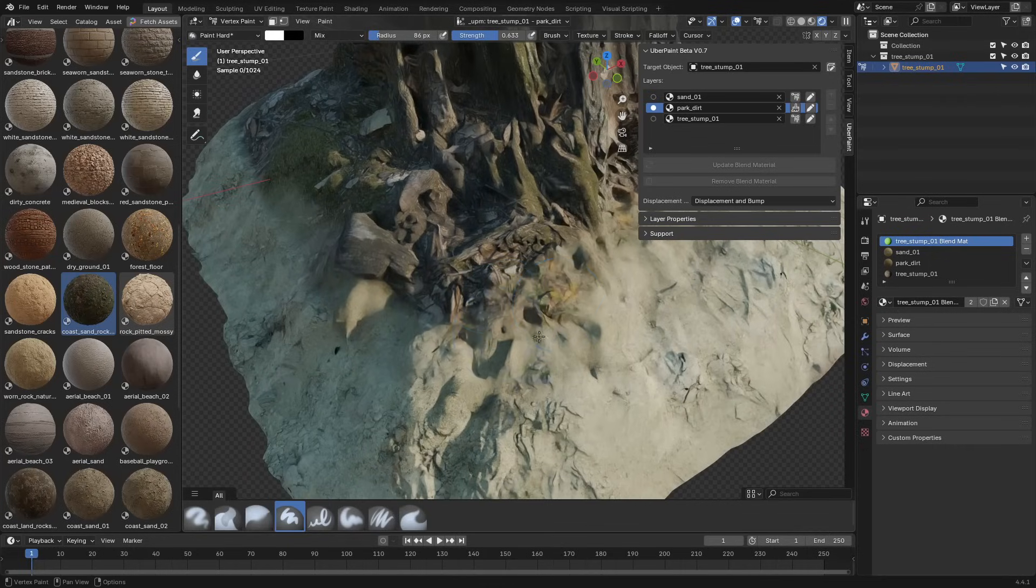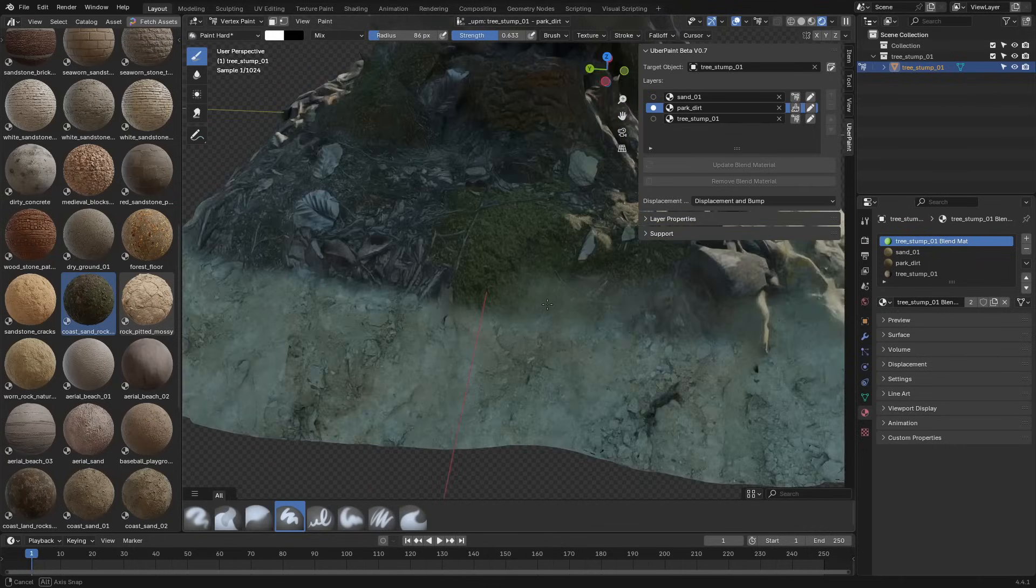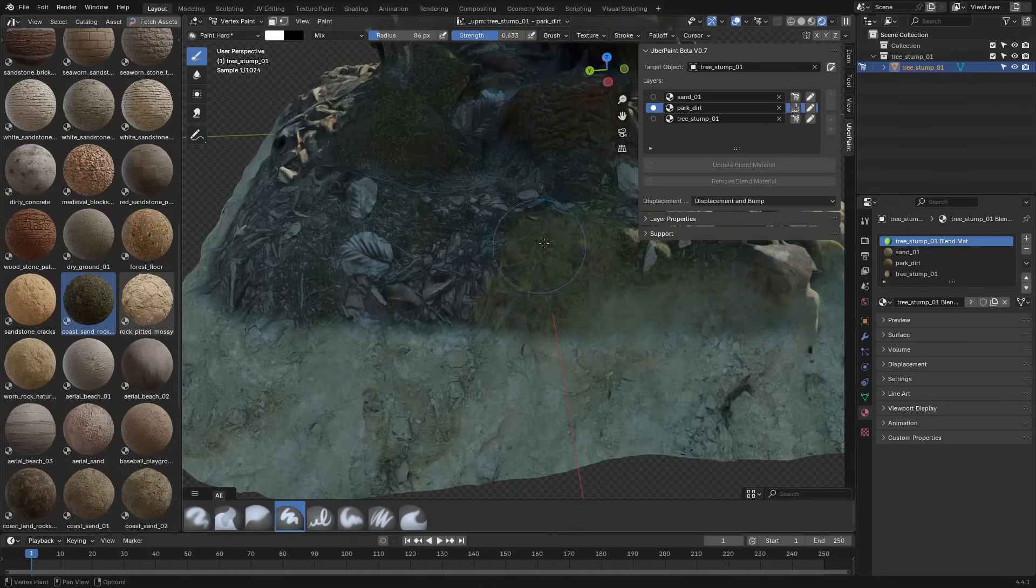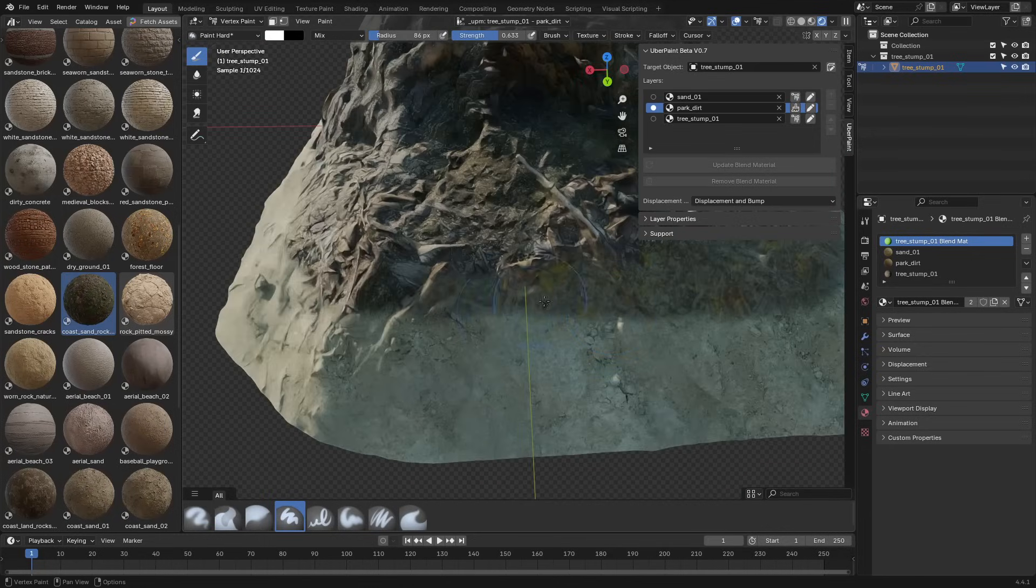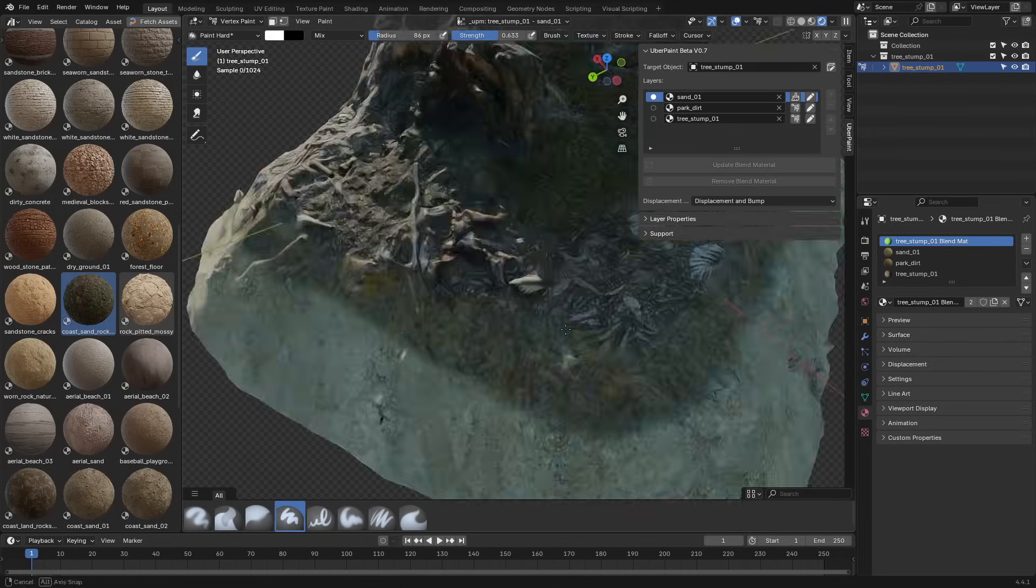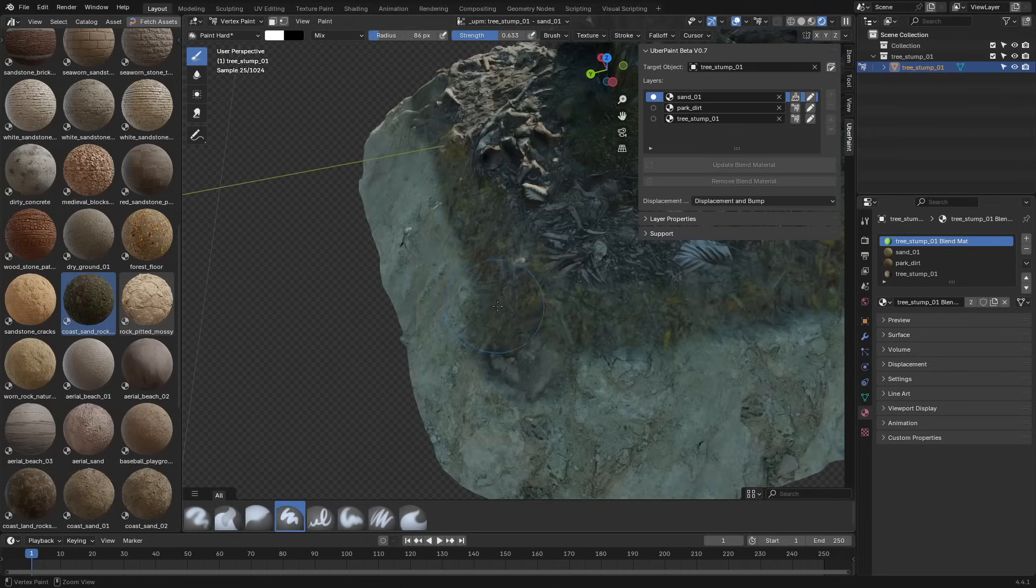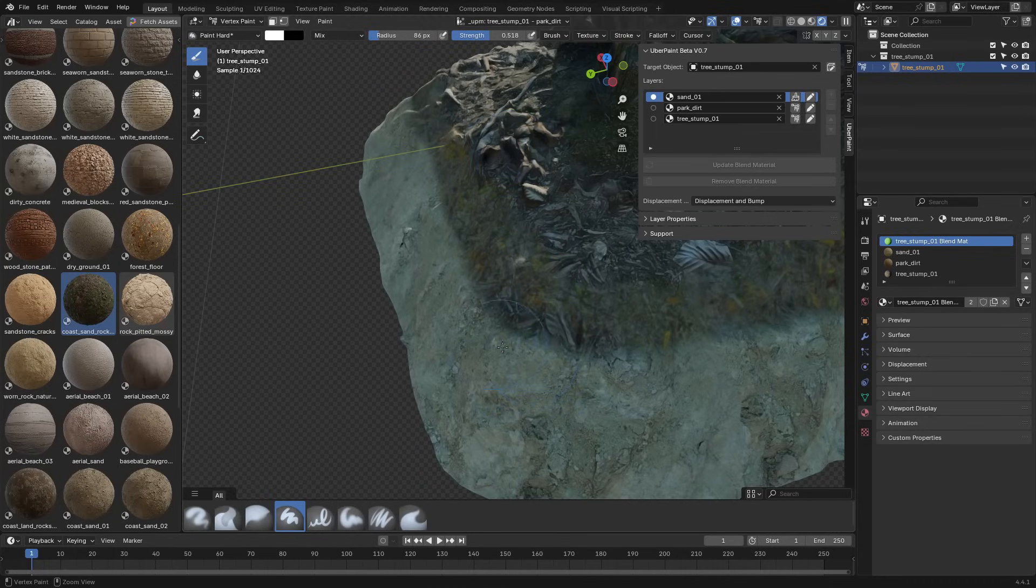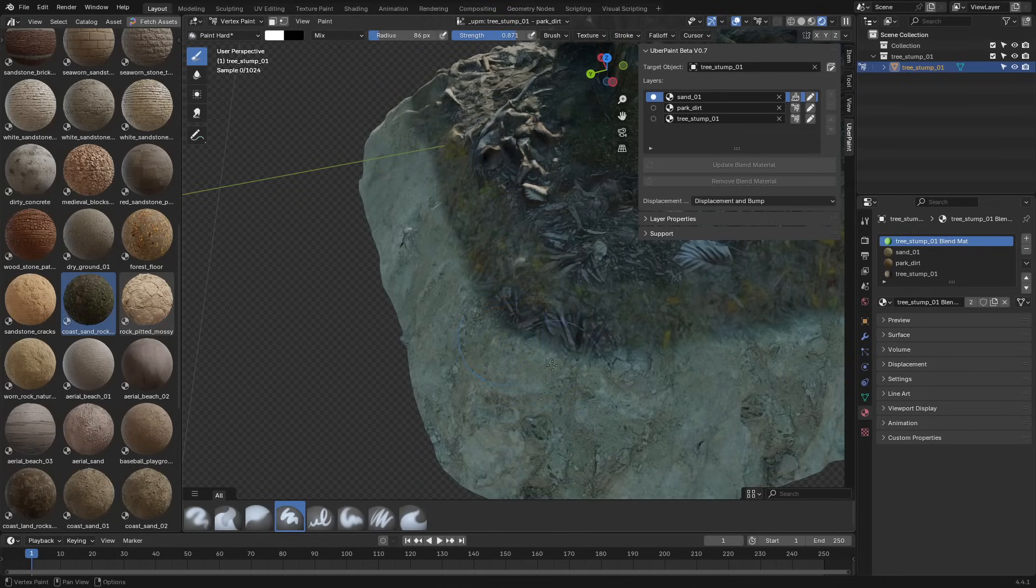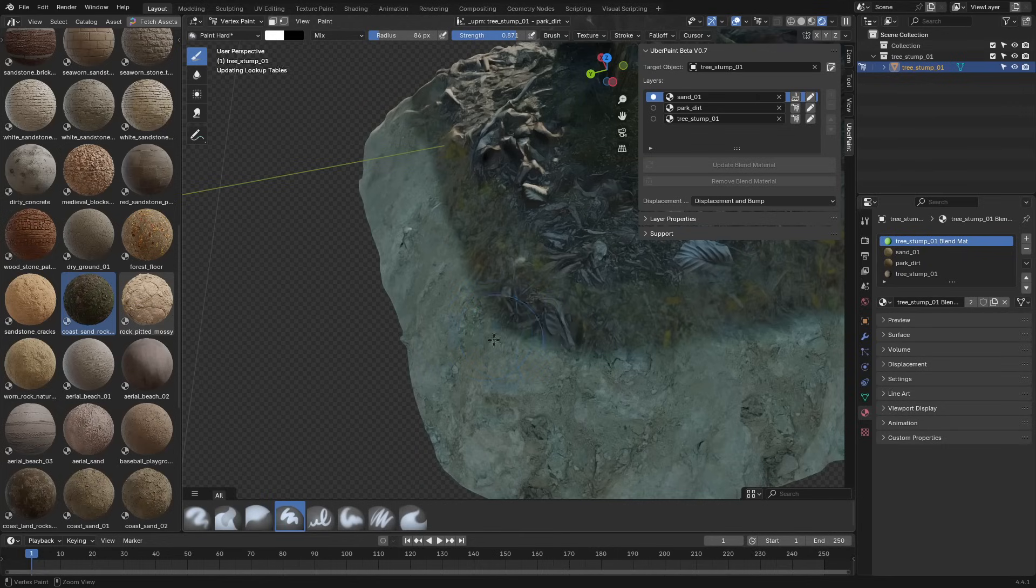So if you work in environments or need to blend materials often, it can help you focus more on how things look and less on wiring everything together. And because it's using Blender's built-in systems, you're free to bake, export, or modify everything later without any compatibility issues.